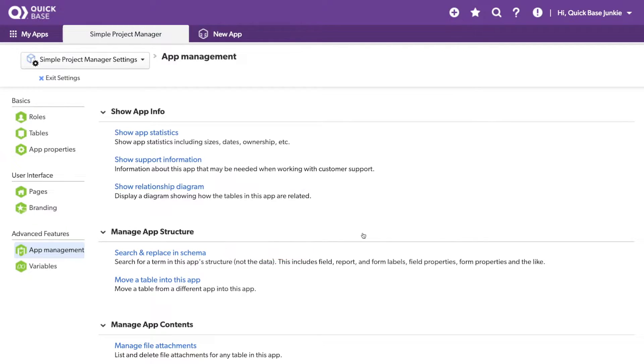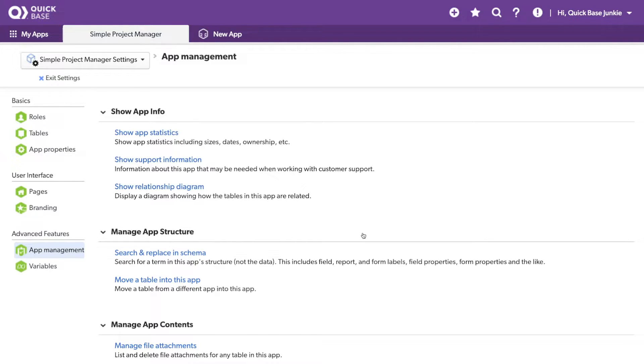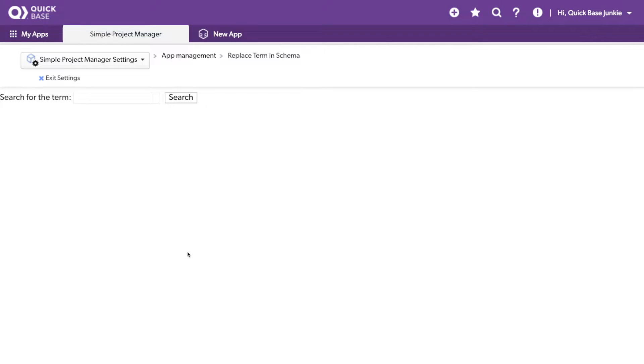Now, the Schema is the app's structure, not the data itself. So, as opposed to the table's Find and Replace option, this gives us a search and replace, very similar, only within the application's Schema.